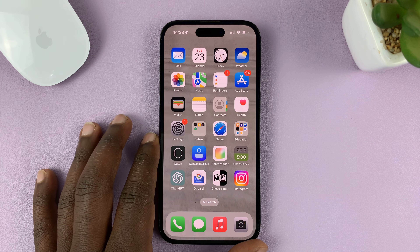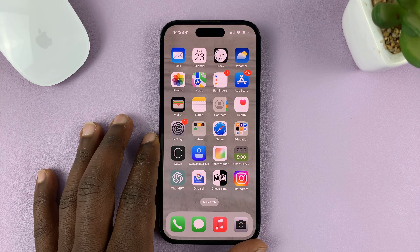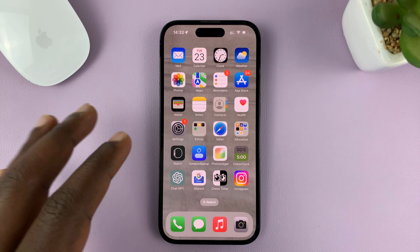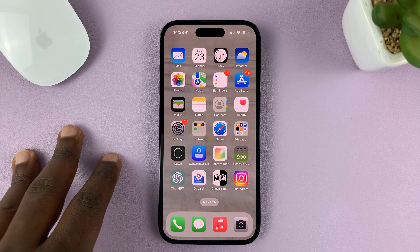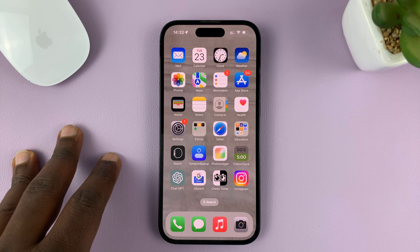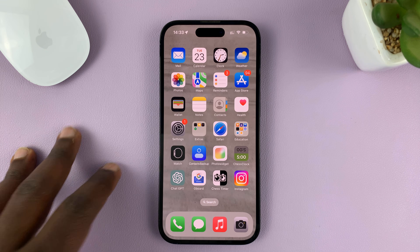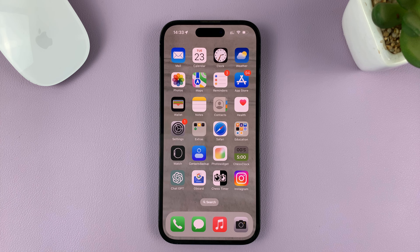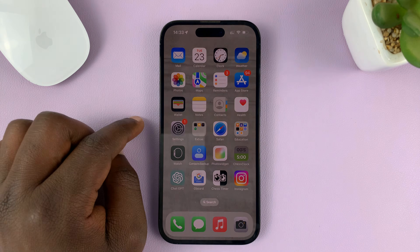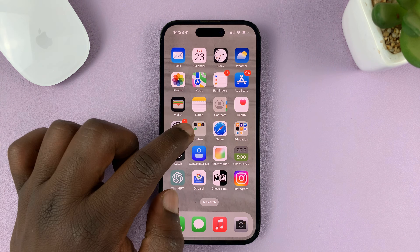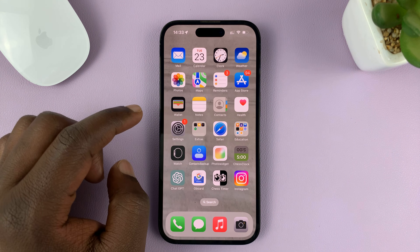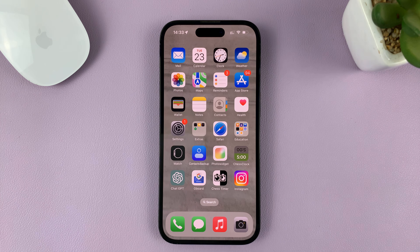In today's tech tip, I'll be showing you how to enable or how to turn on multimedia messaging service on your iPhone, also called MMS. For this tutorial, I'm using the iPhone 14 Pro running iOS 16, but these same instructions can be used on other iPhone models.